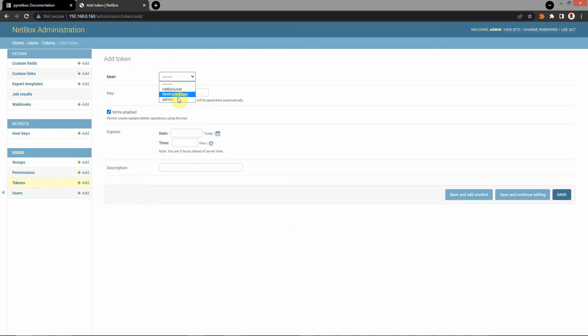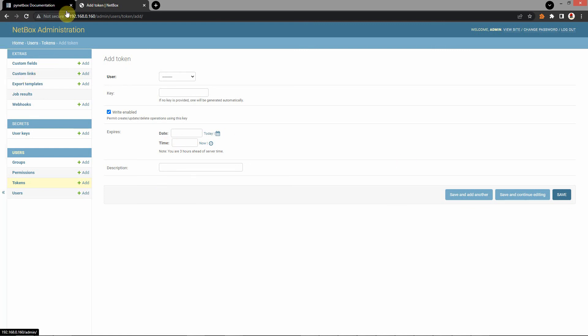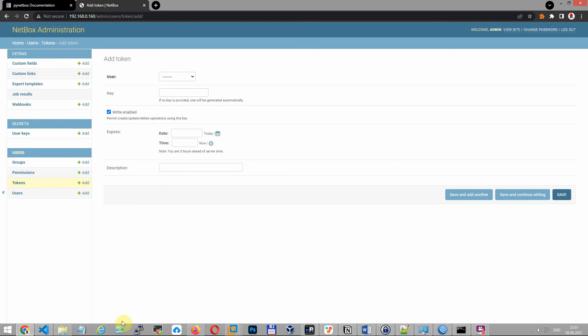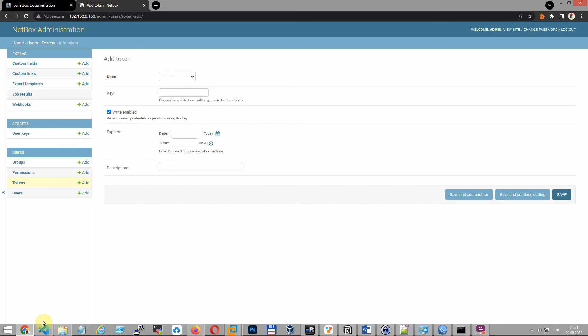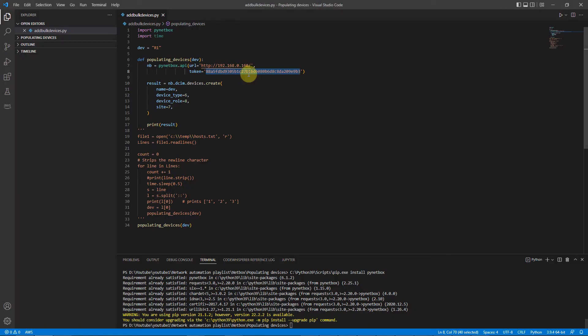The user. Different user. Write enable. You can use date expiration and so on. And copy this token and go to your script and paste here. OK.